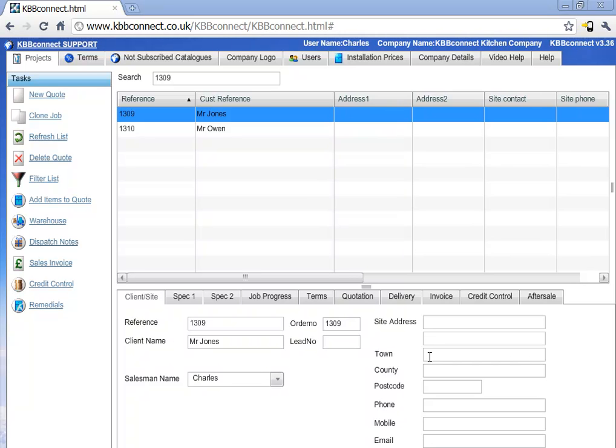Hi, my name is Charles from KBBConnect and in this video I will show you how to raise a sales invoice for a particular project.